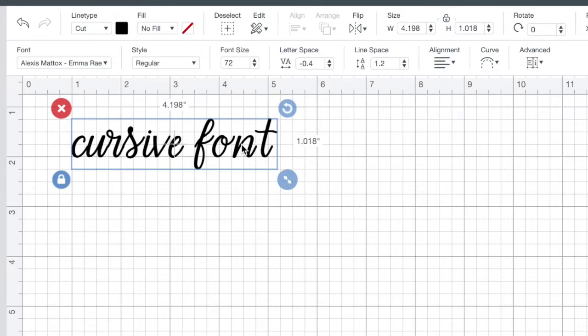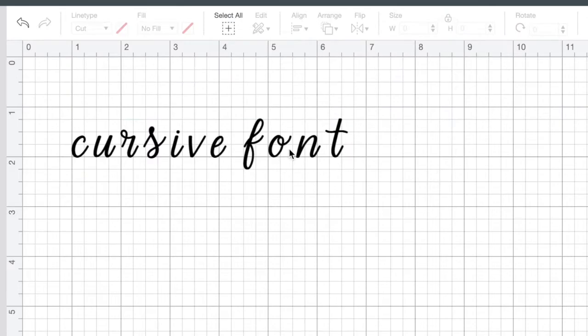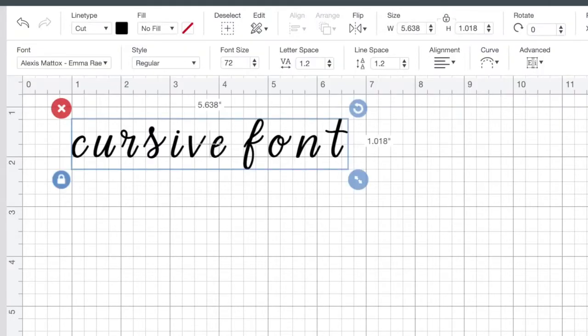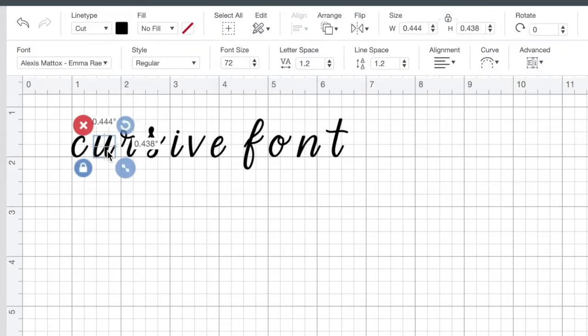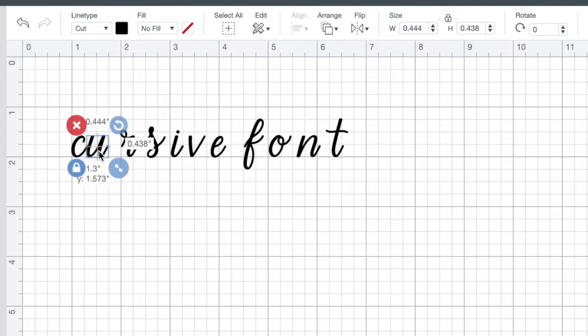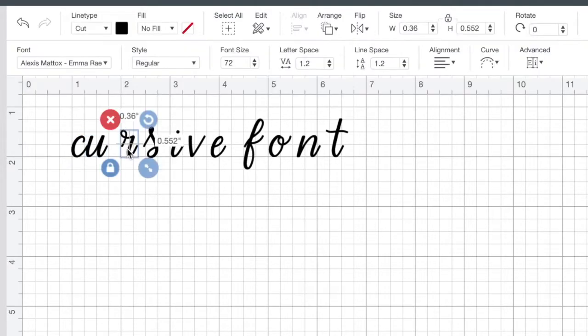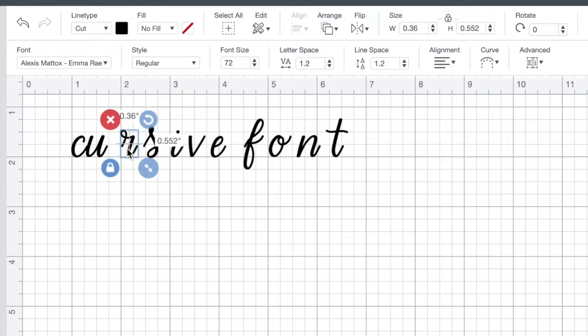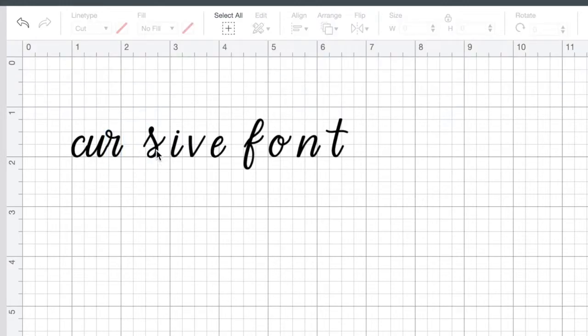So what I prefer to do instead, let's just go back to what it was before, is to ungroup. So I'm going over here and push ungroup. I'm going to ungroup all the letters and then I'm going to just drag with your mouse the letters one by one, or you can click on it, select it, and then use the arrows on your keyboard to push them over.